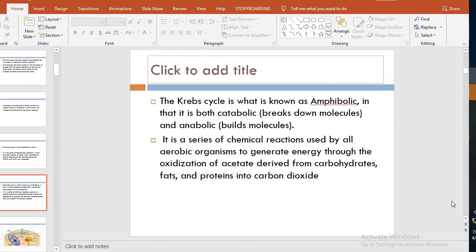The Krebs cycle is known as amphibolic, meaning it is both catabolic — the breakdown of molecules, such as isocitrate to alpha-ketoglutarate — and anabolic, meaning the buildup of molecules. Building blocks are taken from the cycle for the formation of amino acids and heme synthesis, where succinyl-CoA unites with glycine in the first step of heme synthesis, and the carbon skeletons are used for the formation of glucose.